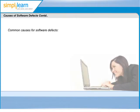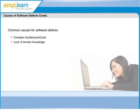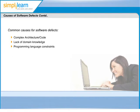Other common causes of defects include complex architecture or code, lack of domain knowledge, and technical limitations like programming language constraints.